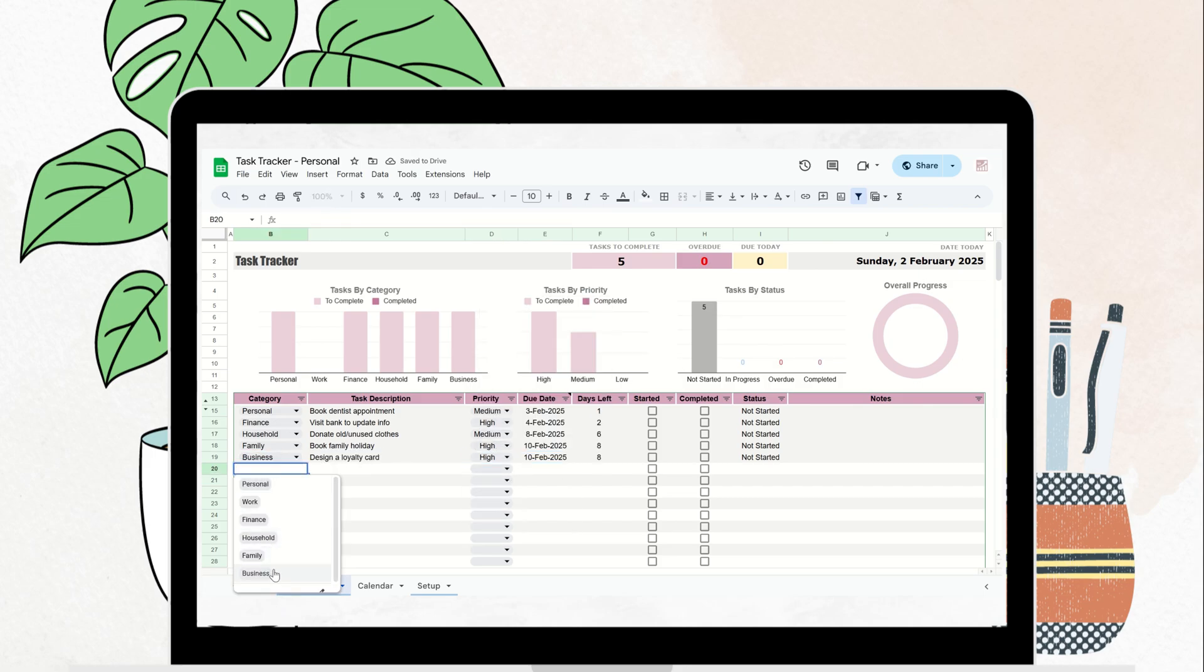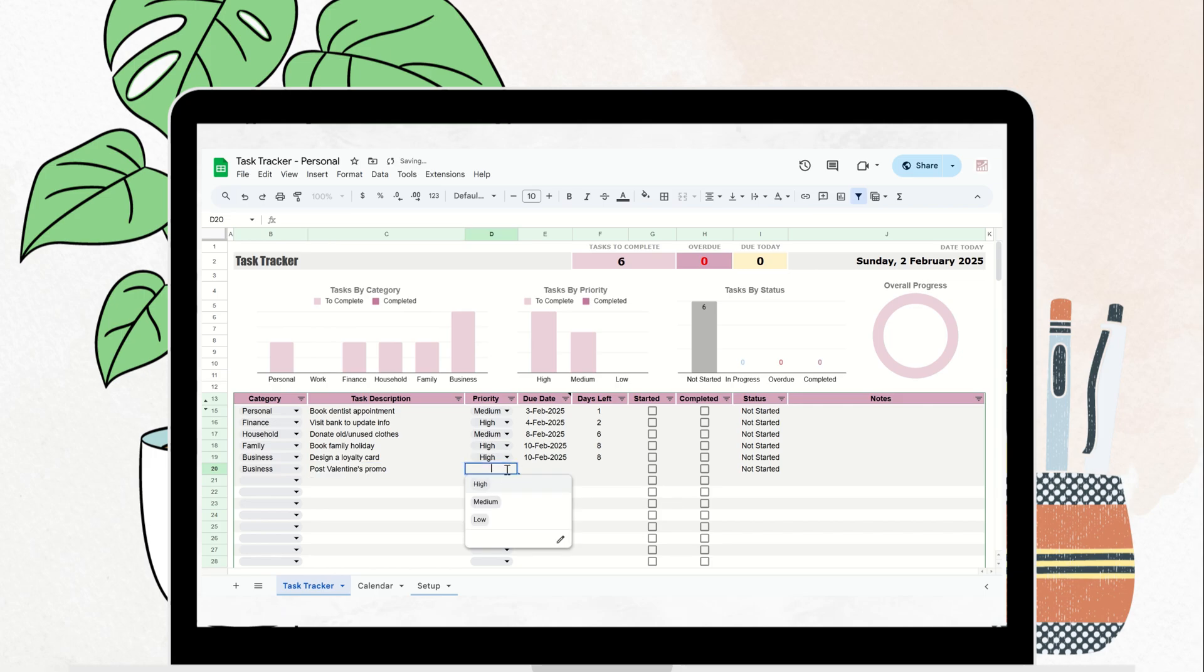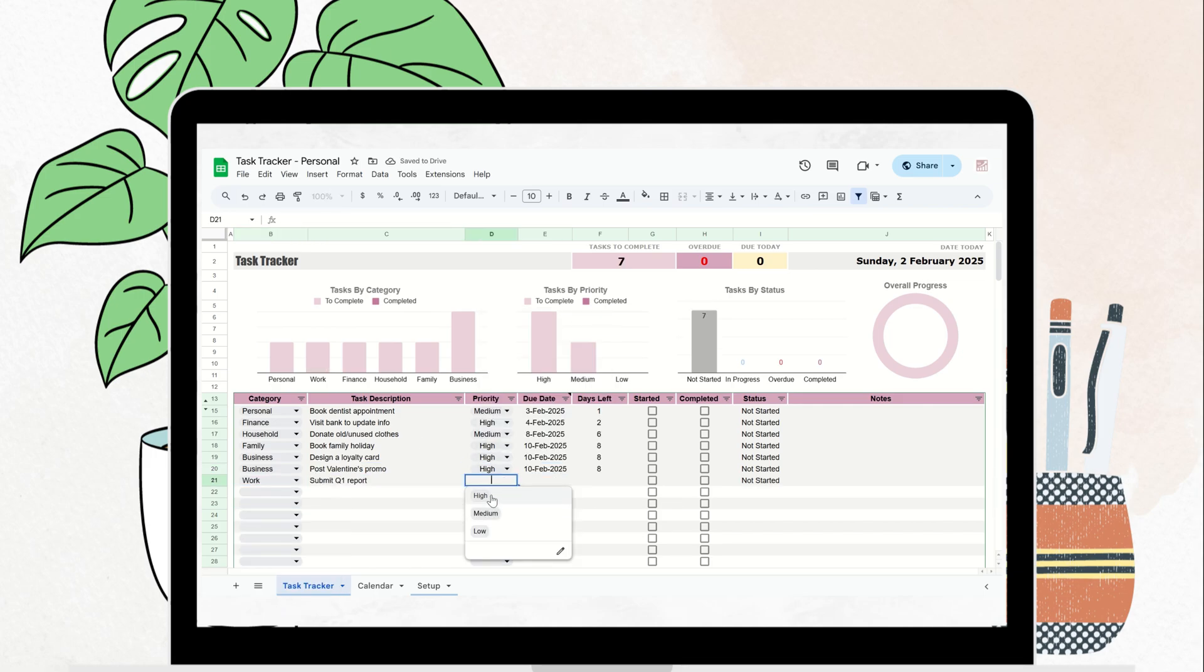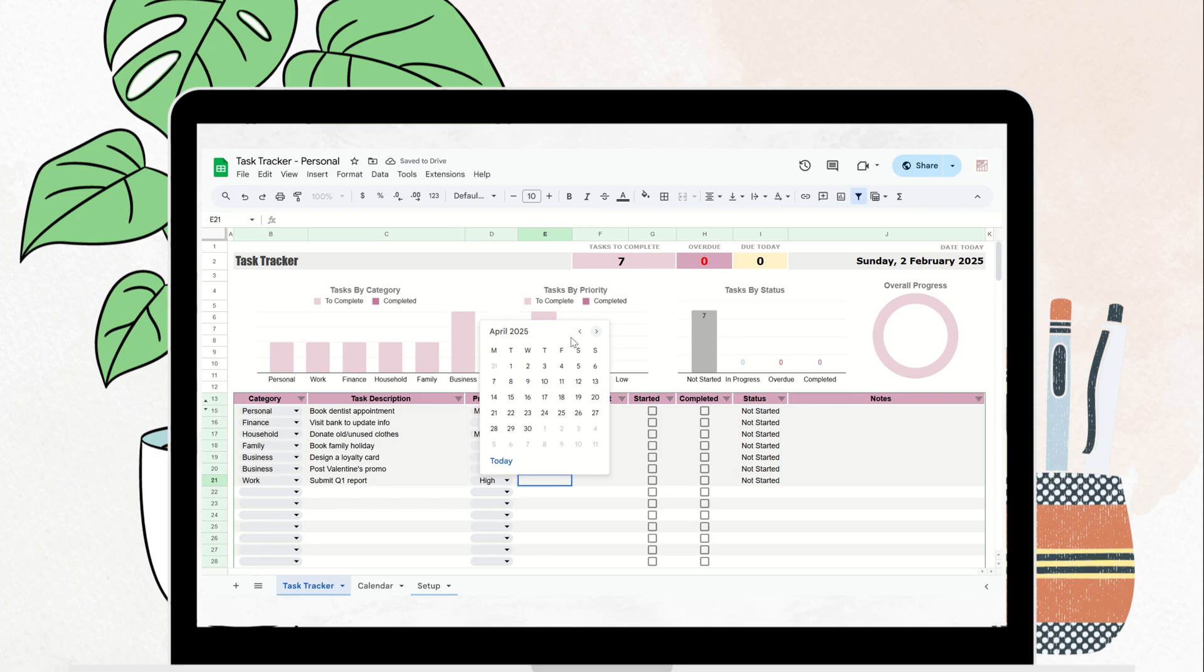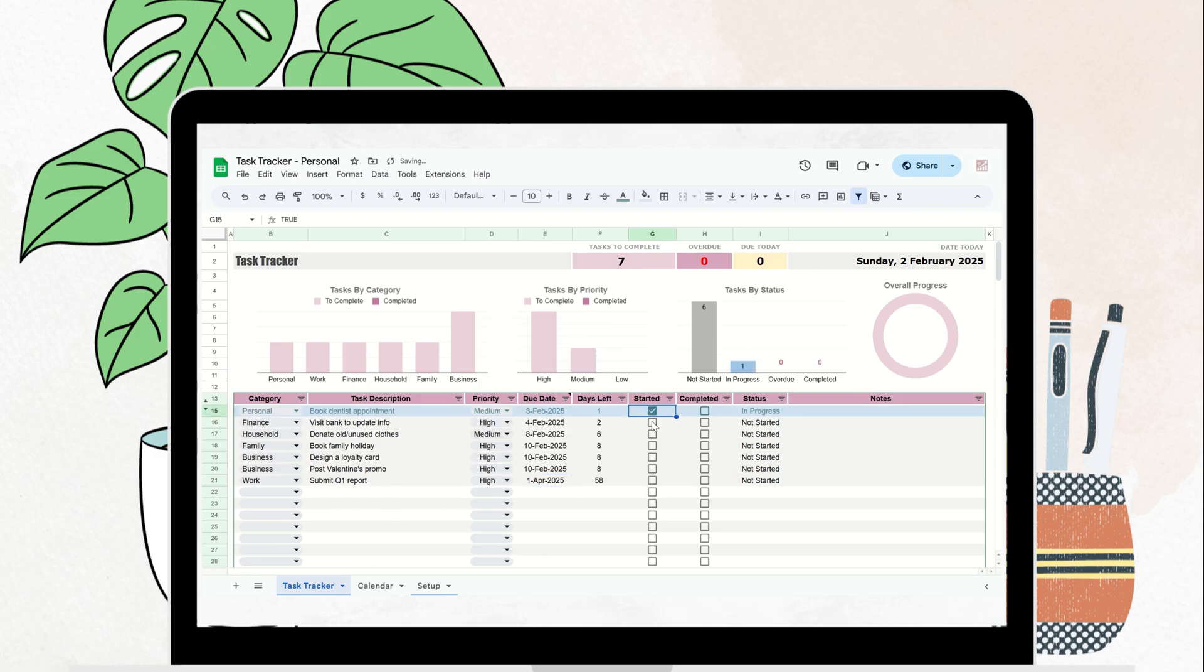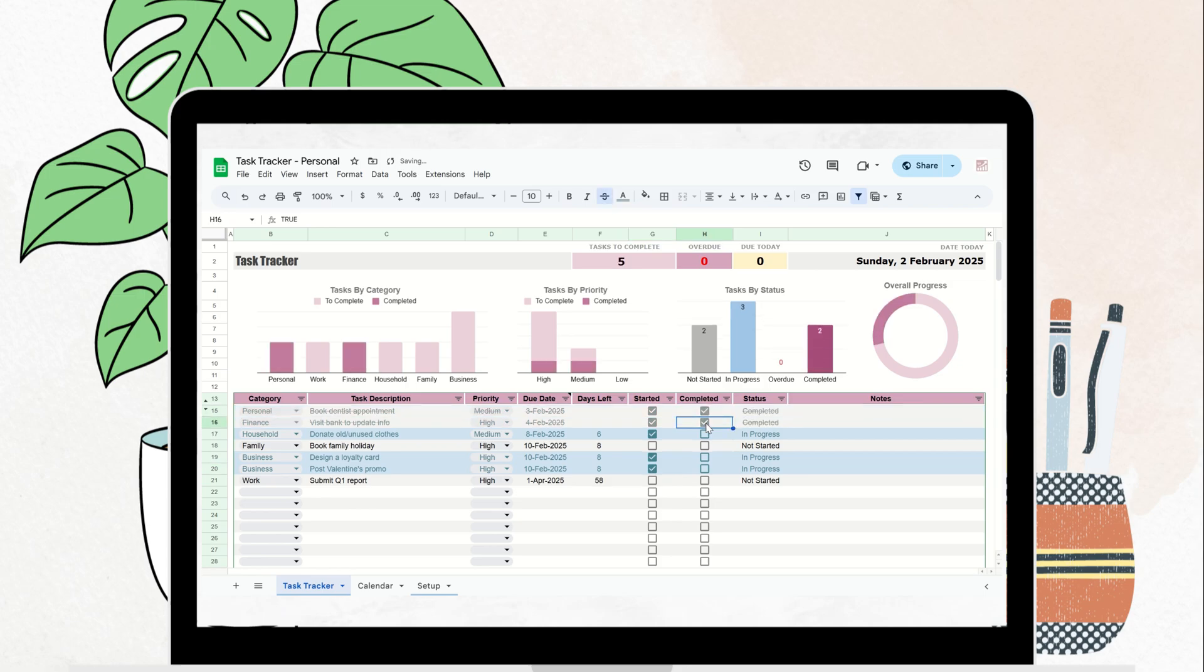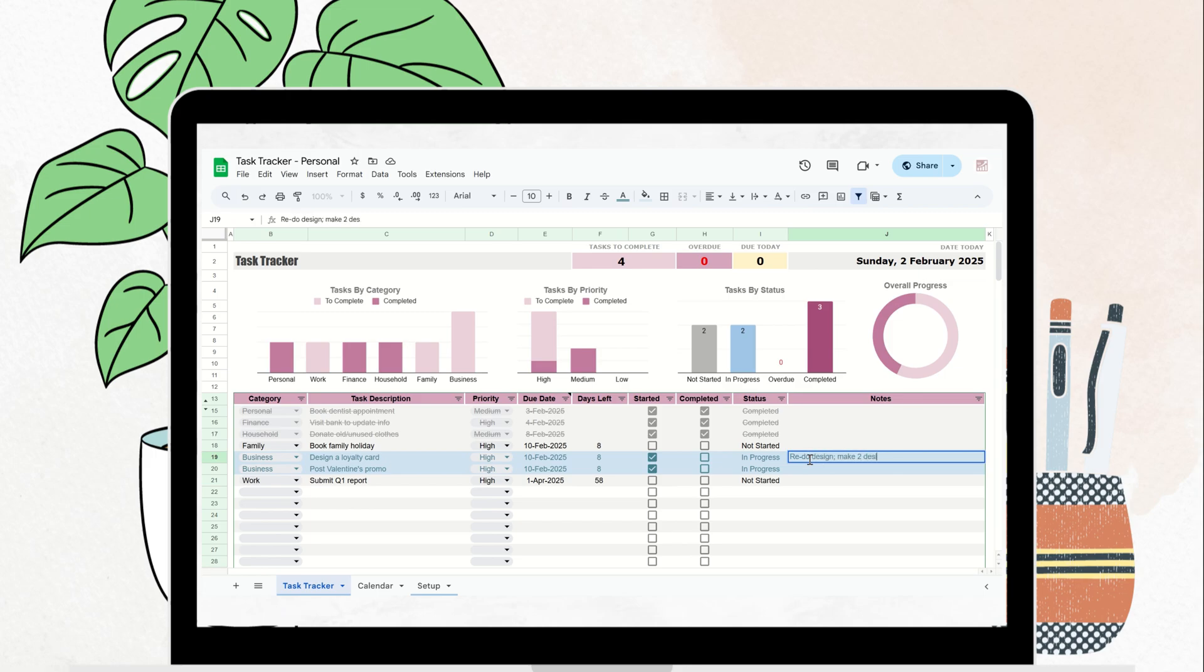Next, assign deadlines for each one. With just a few clicks, you'll have a clear, organized overview of everything you need to do, making it easier to plan your day, stay on track, and hit your deadlines with confidence. It's all about making your tasks more manageable and ensuring nothing slips through the cracks.